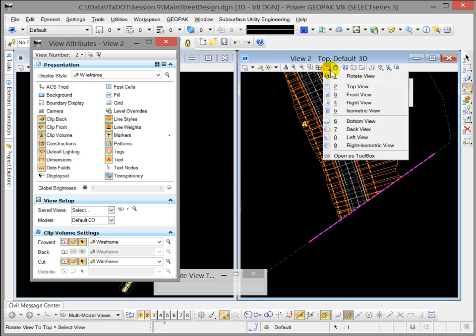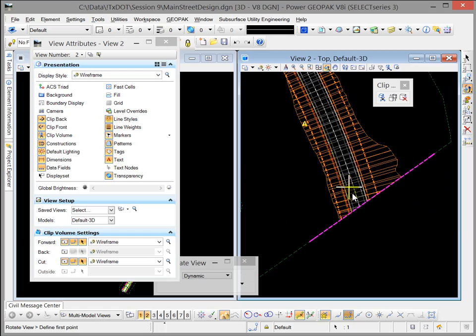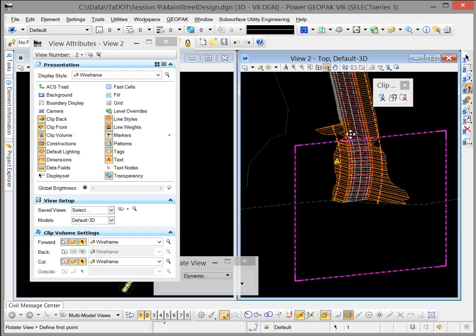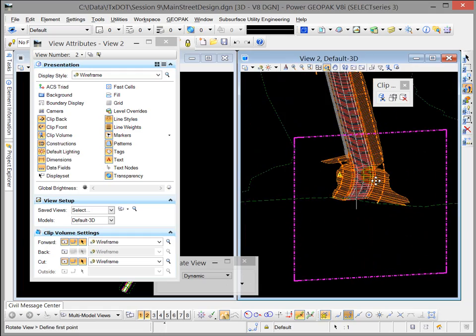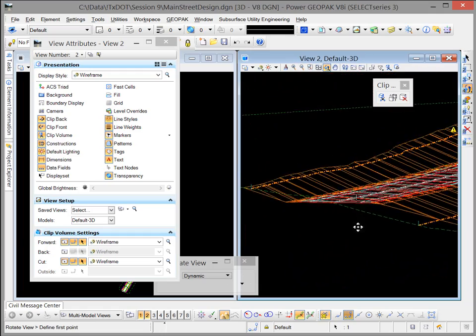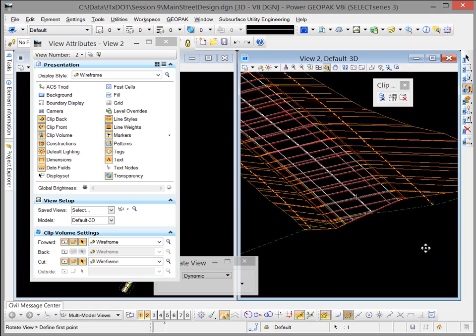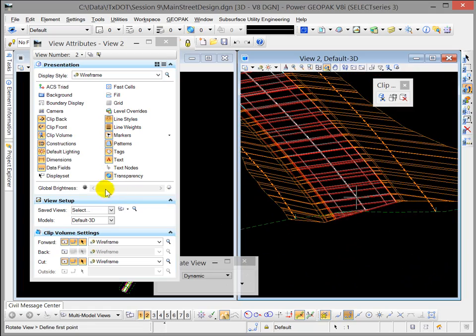And so when we come down here to rotate again and we'll move our rotation point, then you can see that we have the ability then to look at that particular clipping plane.